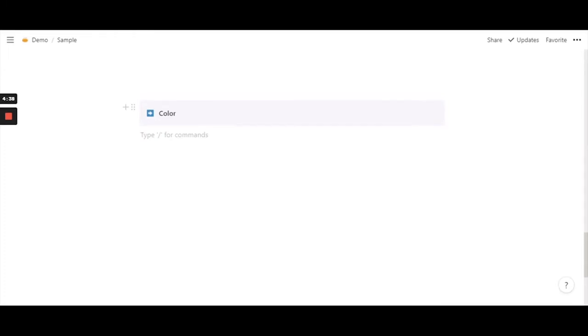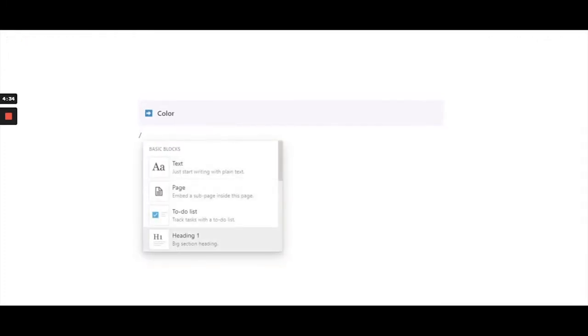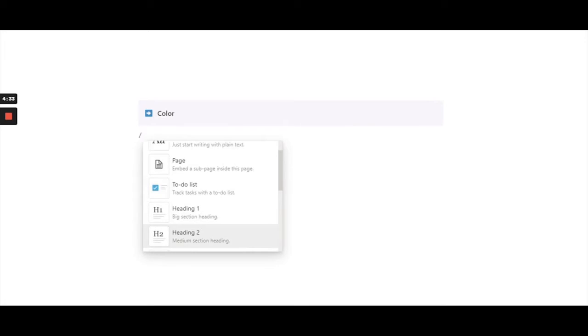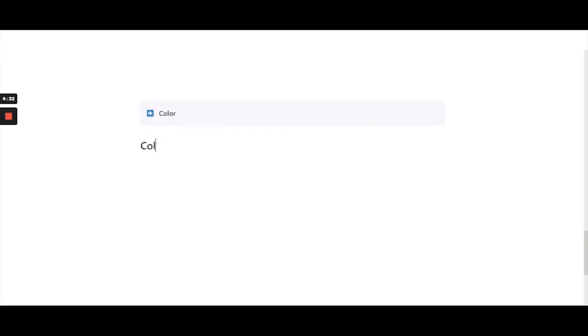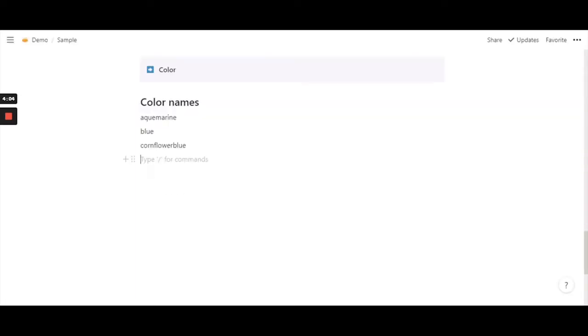So let's get started. The first method is to actually use color names that Notion recognizes. For instance, it can be aquamarine blue, then cornflower blue. So these are just a couple of examples when it comes to blue that Notion recognizes.